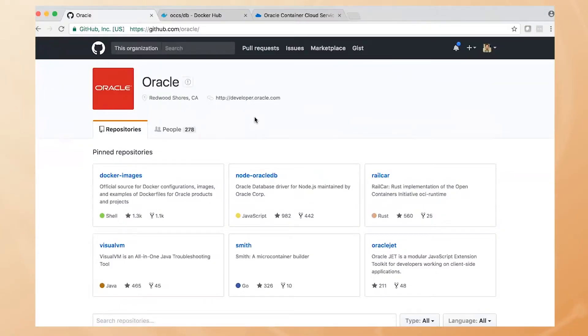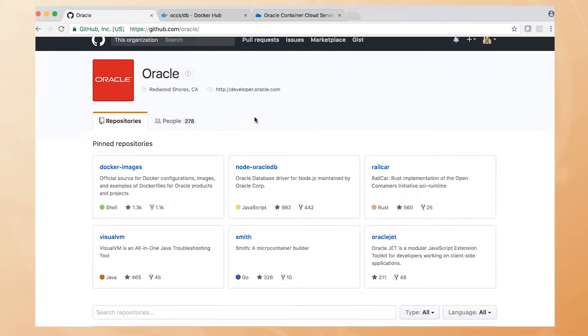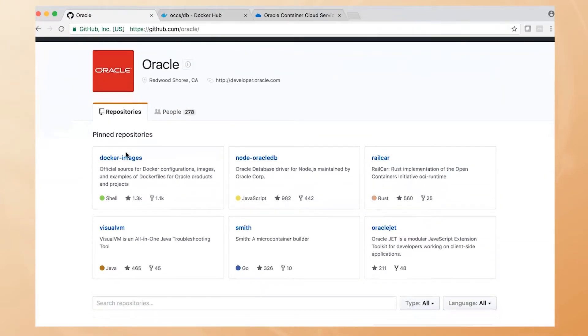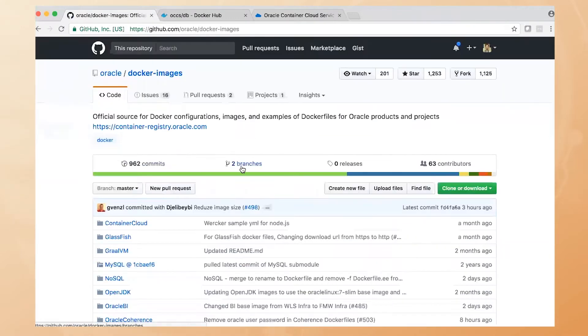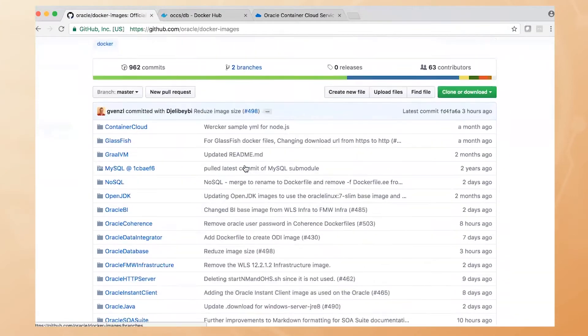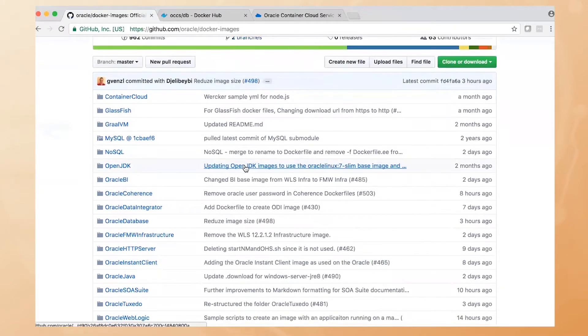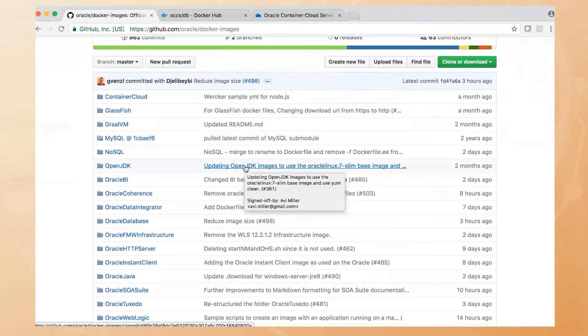First off, I'm going to go to GitHub and check out the Docker images we have there under the Oracle repository. On GitHub, you can see there's a bunch of different Oracle images here or Docker files where you can build your own Docker images.